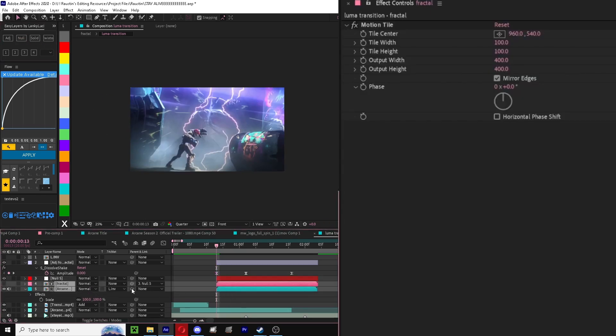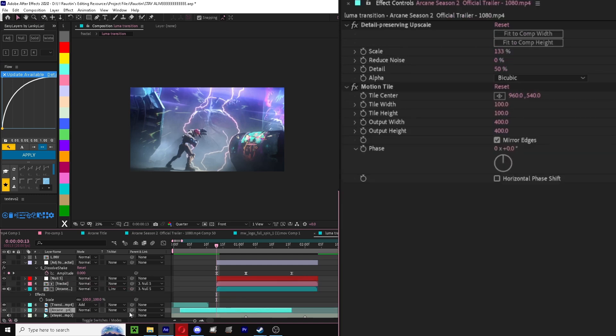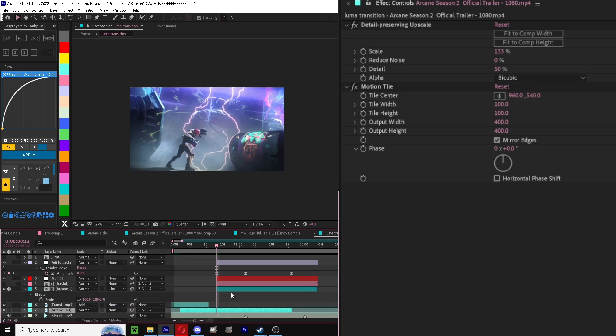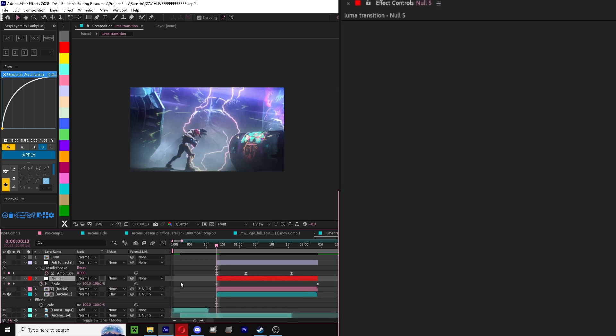Make sure you parent both your clips to null, as well as your bottom footage, so that everything follows.